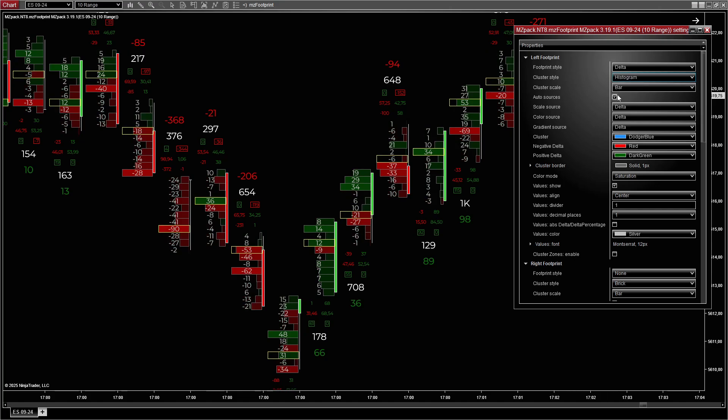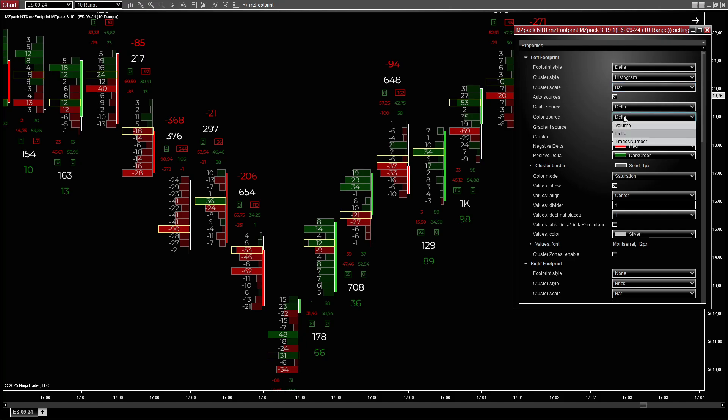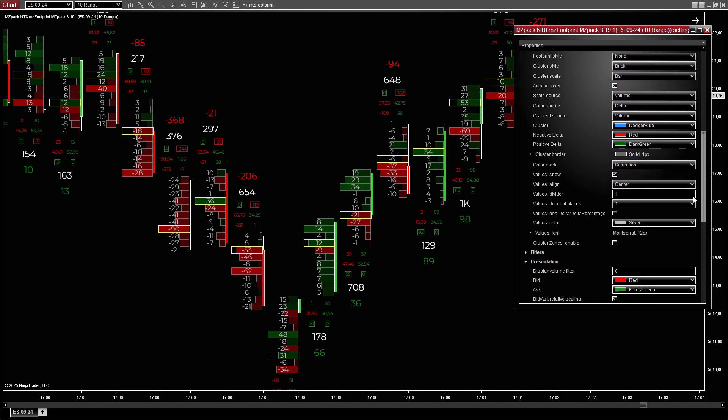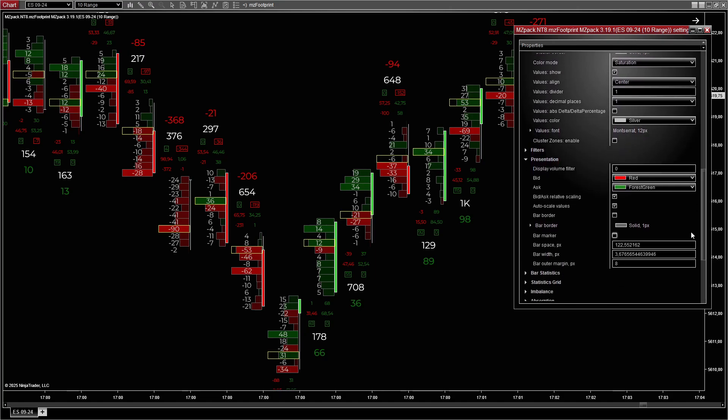Set cluster style to Histogram for proportional visualization of delta values. Set scale source to Bar, relative to the current bar for precise levels. Set color source to Delta to use positive negative delta to differentiate buying and selling. For filters, set display value filter to exclude clusters with low traded volume.